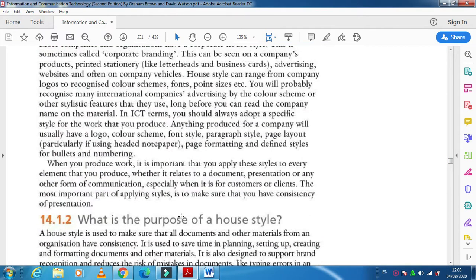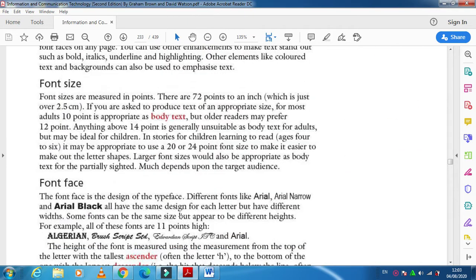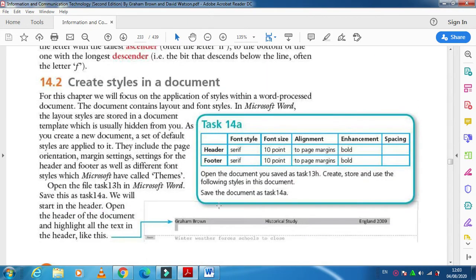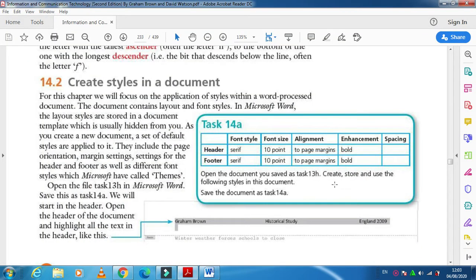Moving forward to the task — according to the textbook, moving towards task 14a. In this task they ask you to open the document you saved in task 13h. The task is to create, store, and use the following styles in this document. These styles include a header and footer style.